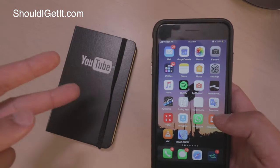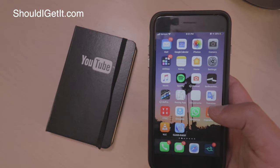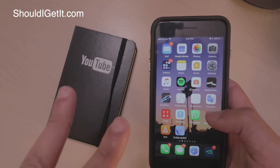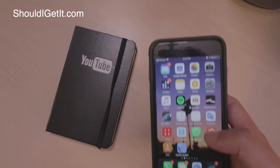Subscribe for more videos, let me know if you have any requests on the iPhone 11 and 11 Pro. I'll see you guys tomorrow. Peace.